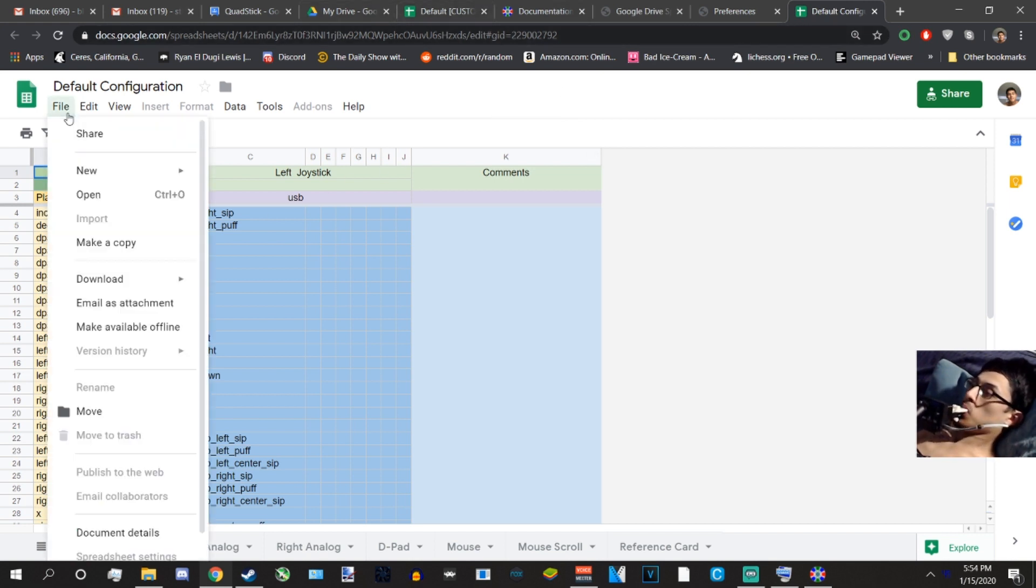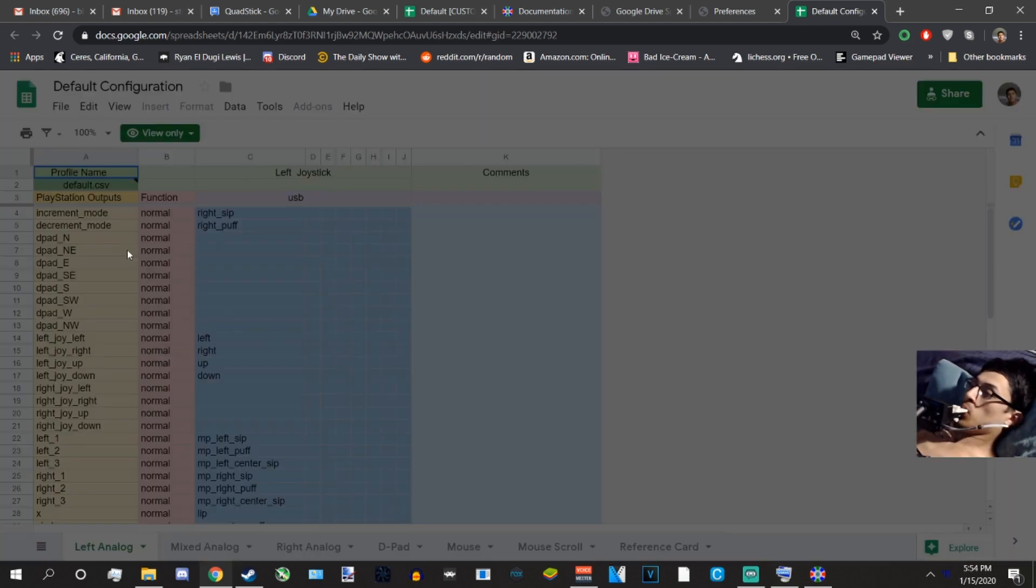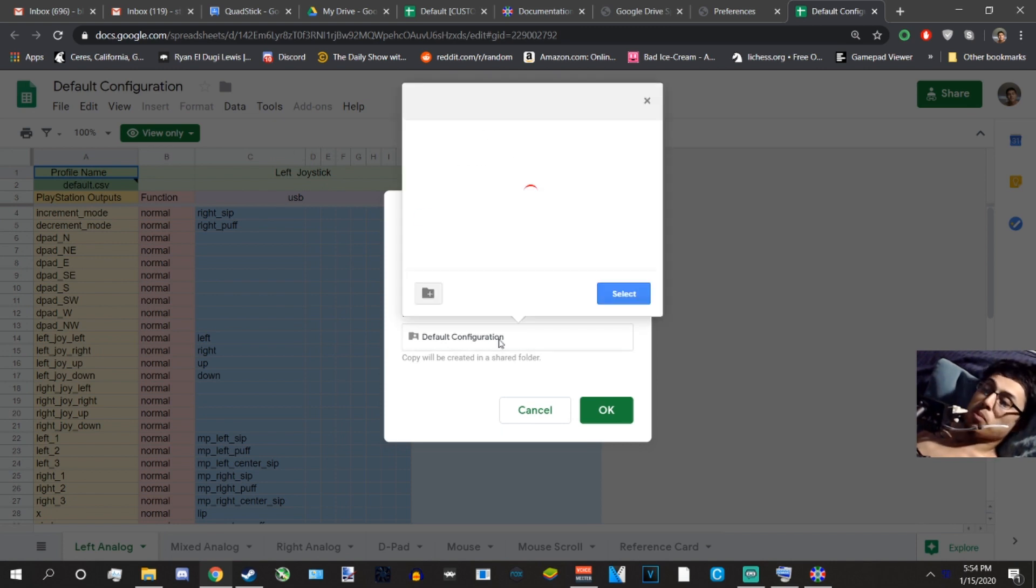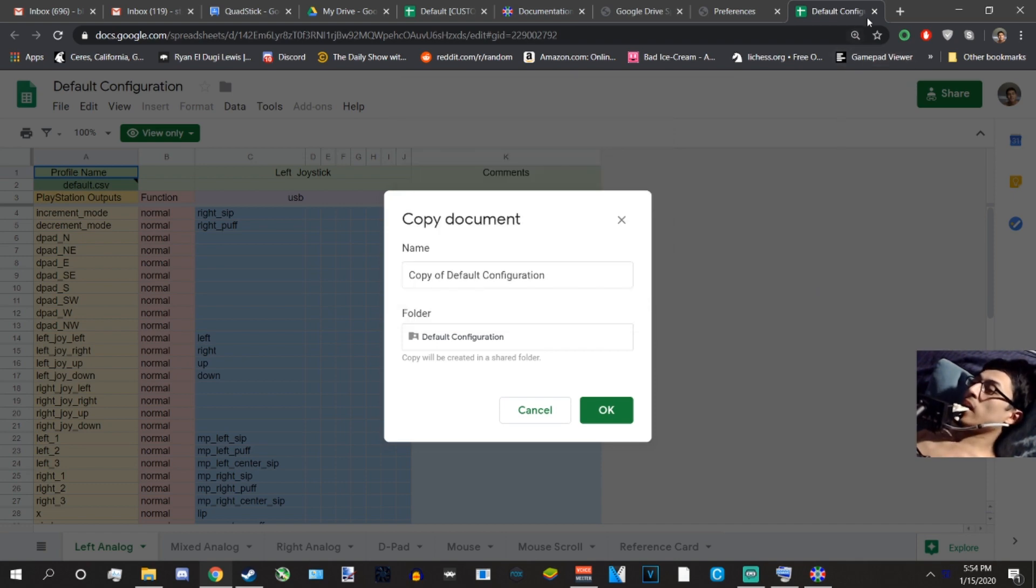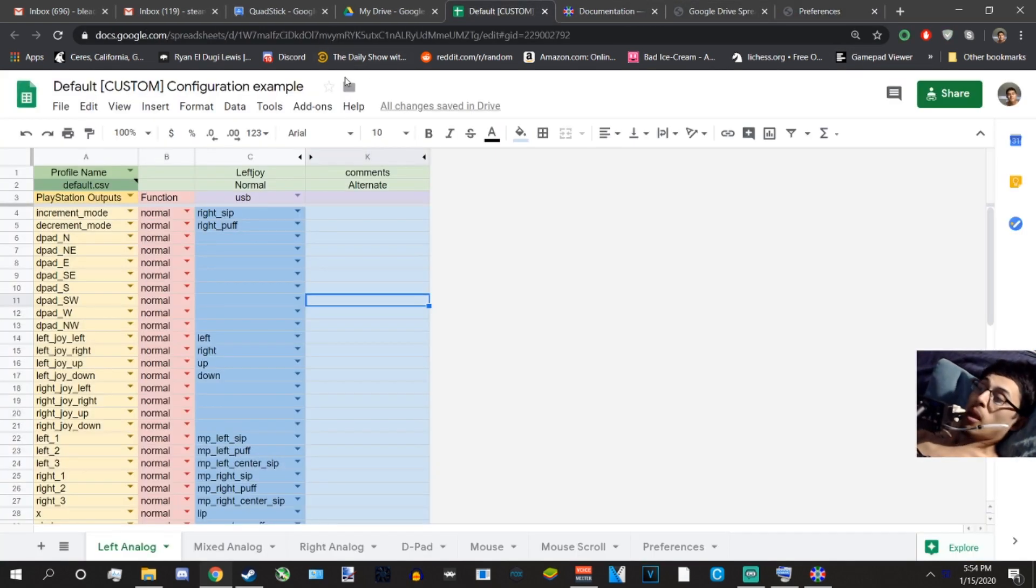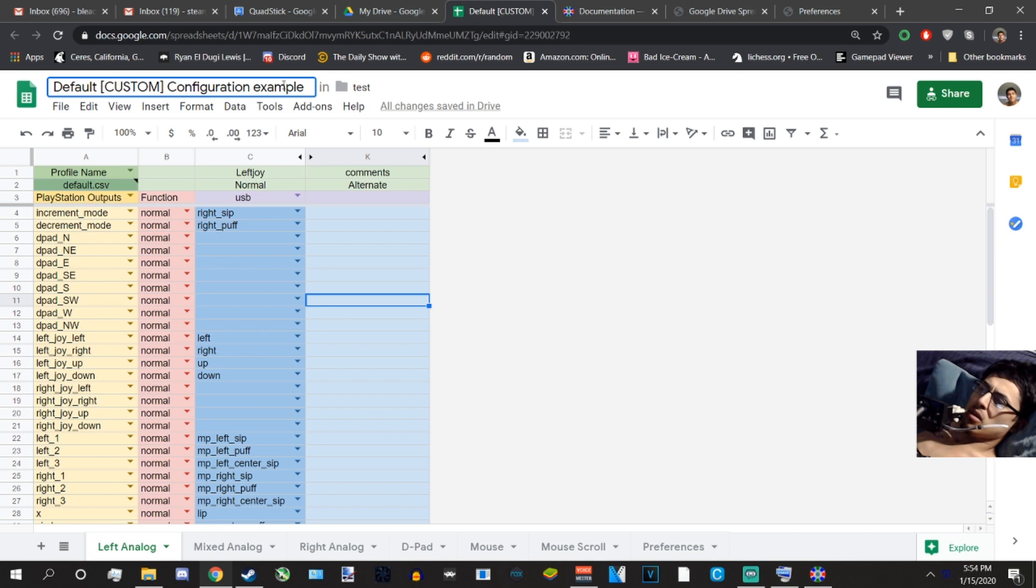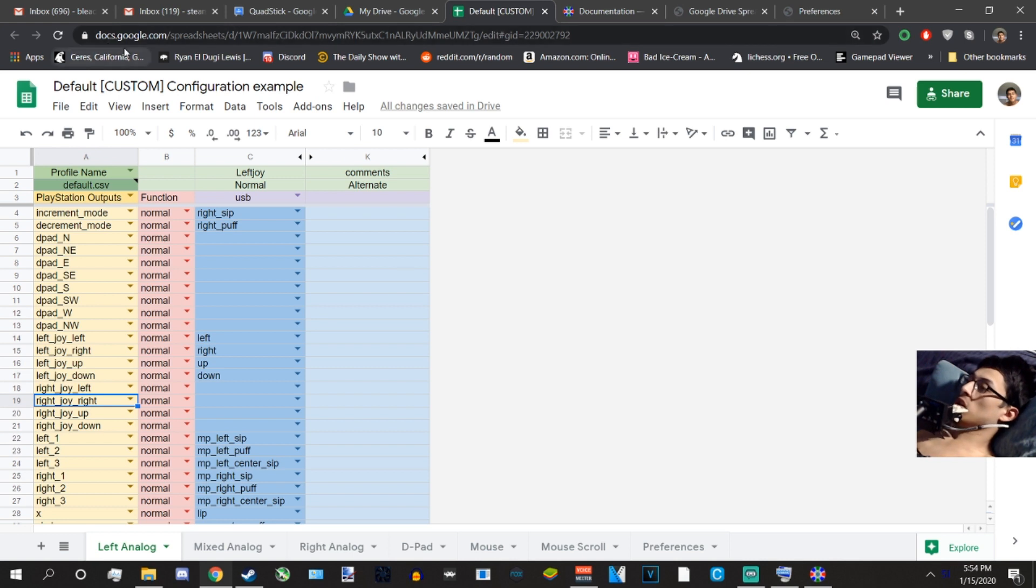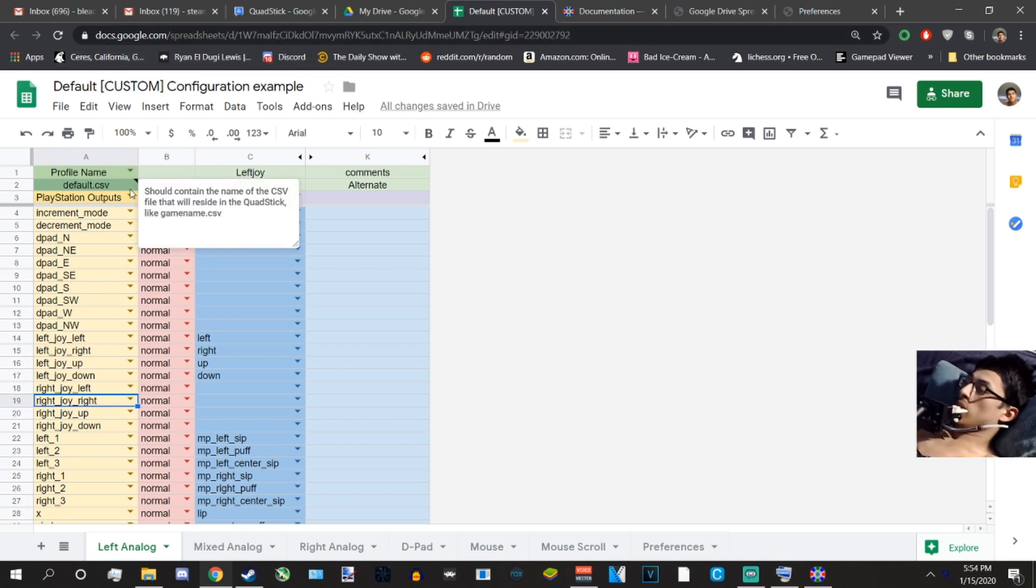So all I did to download it, I mean make a copy on my own Google Drive, is I click File, Make a Copy, name it wherever you want, and then put it where and then you click OK. And when you do that it opens up your own. I already took the liberty of changing the text, but it's exactly the same thing as the other. I just named it differently so I can delete this later.